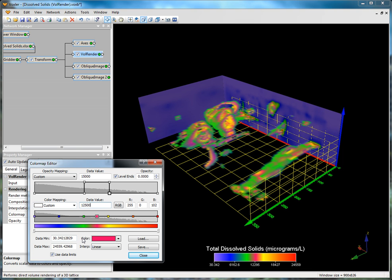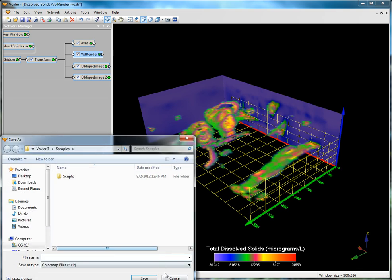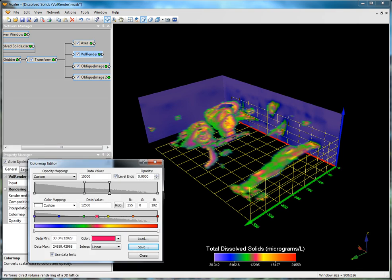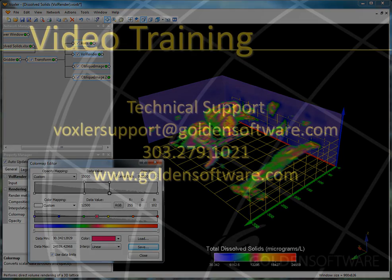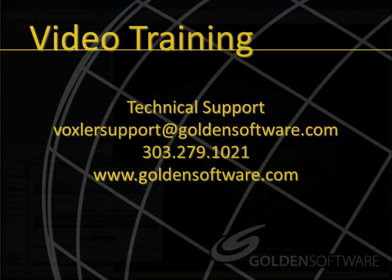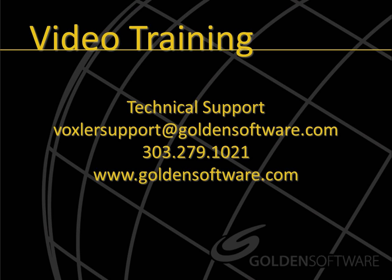Once a custom color map has been created, it can be saved and applied to different modules or future projects by clicking the save button. This concludes the video training for the color map editor in Voxler 3. If you have any additional questions, please contact Golden Software.